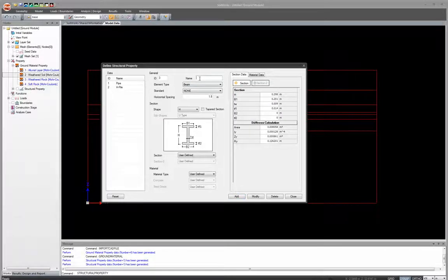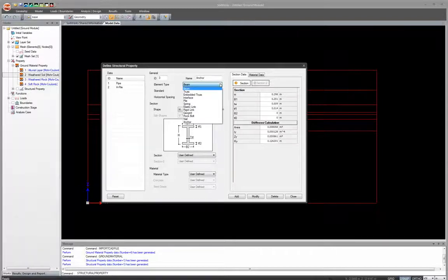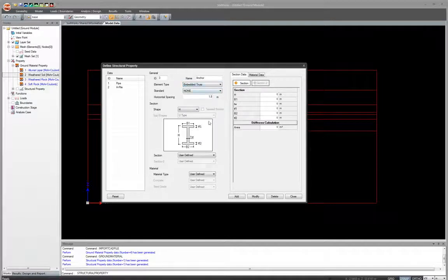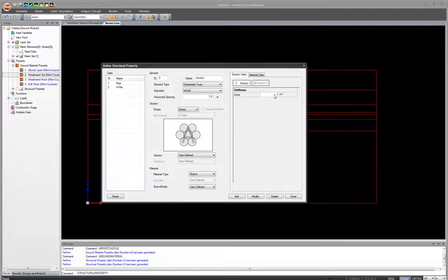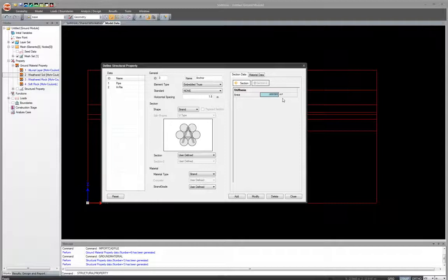Last structural property: anchors. Type 'anchor' for the name, select embedded truss as the member type since it will be an underground tieback, set section to strand, and set area to 0.000395. Click Add. Now all three structural properties — pipe, H pile, and anchor — are listed.